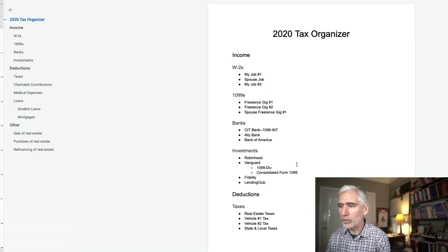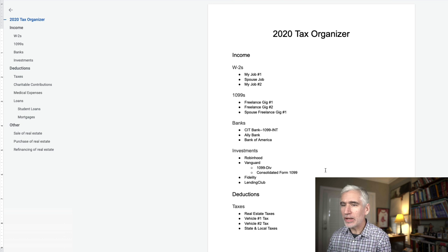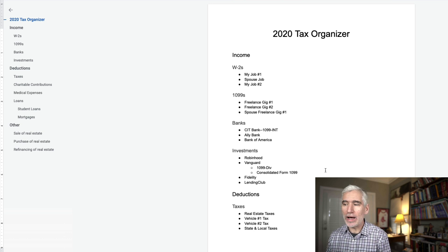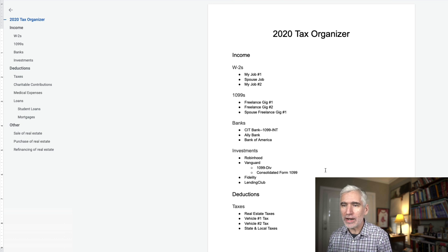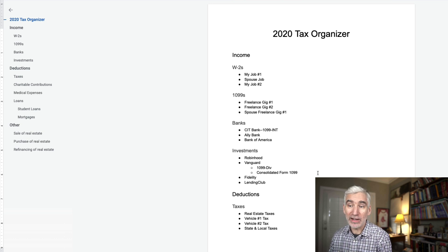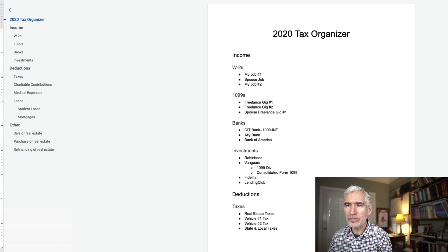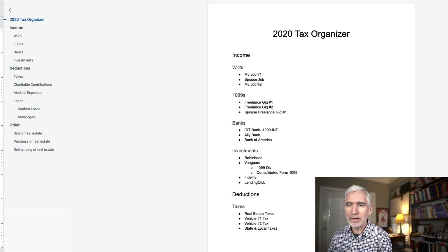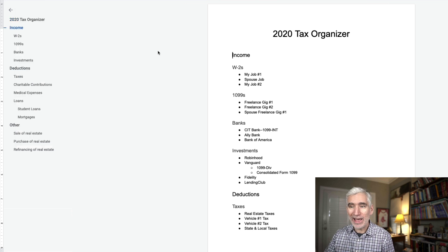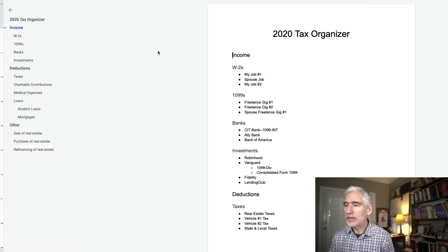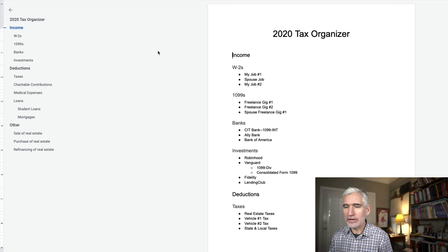I create a document like what you see here. This is just a Google Doc. I'll make this available. You can create a copy of this if you'd like. It's a very simple document. It's easy to create from scratch. I'll leave a link in the description below. If you just click file, make a copy, you can make a copy of it. You won't be able to edit this, but you can make a copy and then edit it if you want.